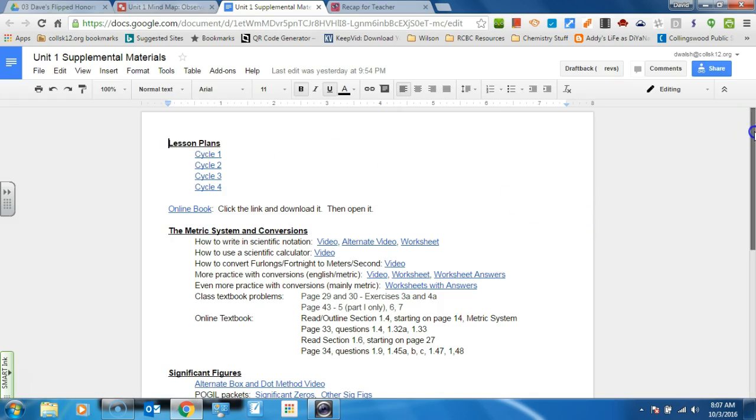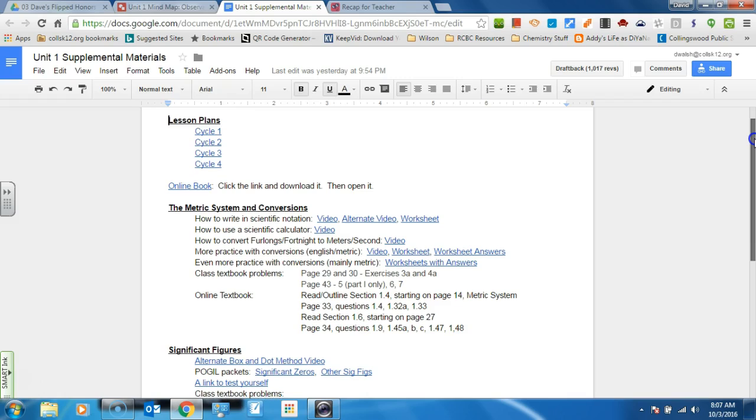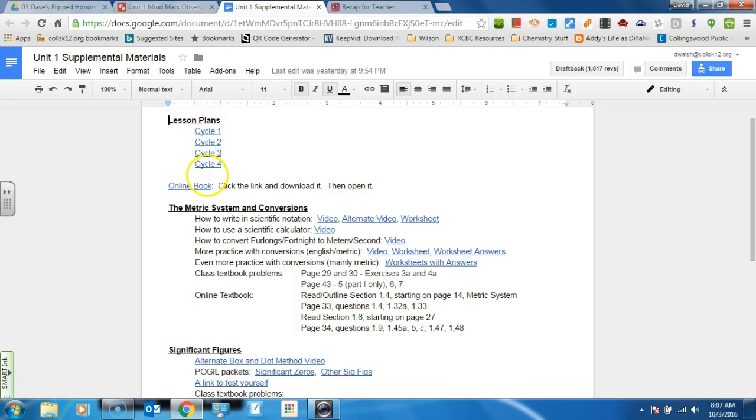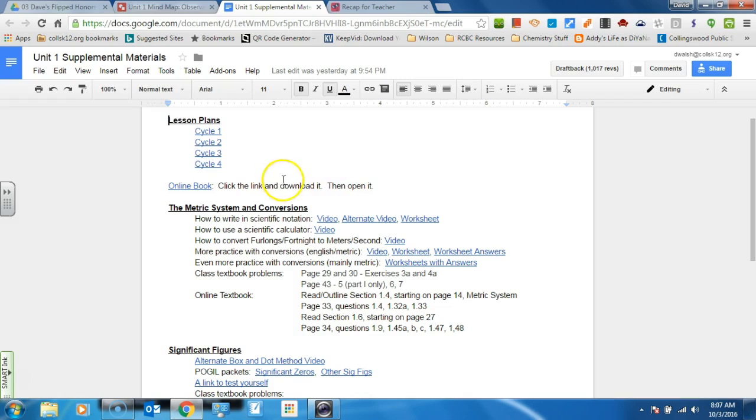Now, if your student or if you are a student are having issues, first of all, you can see my lesson plans. These are what I turn into my supervisor. You can see the online book, and I give directions. Click it and download it. If you open it up, actually, it's too big to actually be opened by a Chromebook. But if you download it, you can open it.